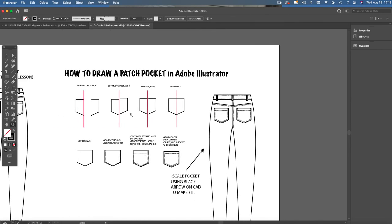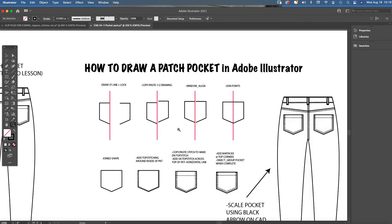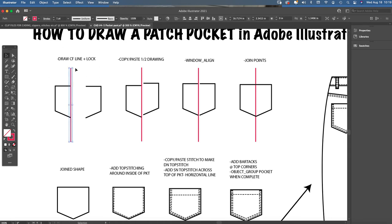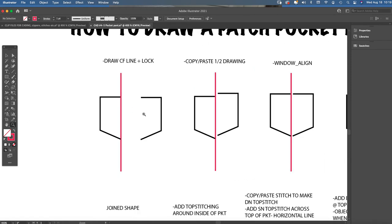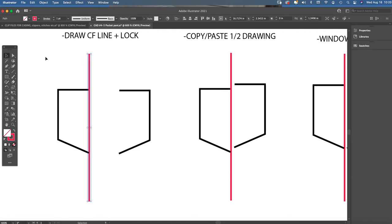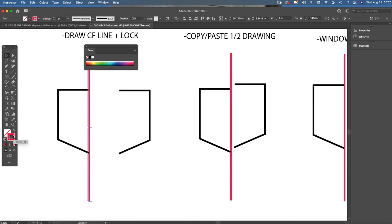In order to draw a patch pocket shape, I'm going to not draw on top of any croquis figure or flat at this time because I can always scale it smaller later on to fit any CAD that I want to do. But first I'm going to draw what is going to be a center front line to reference so that I can make sure that I'm drawing my patch pocket symmetrical from left to right side. You're just going to draw a solid stroke line using the pen tool.